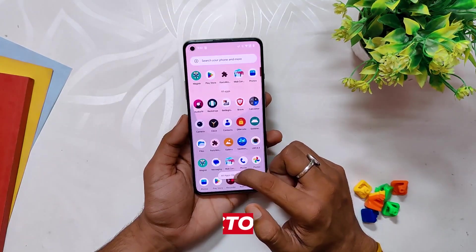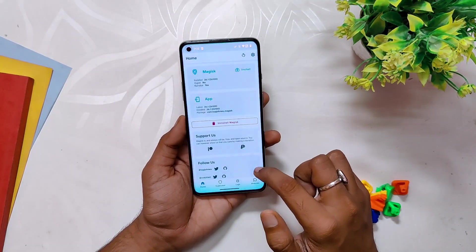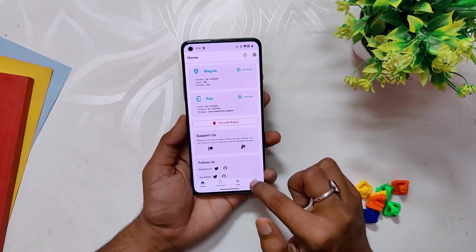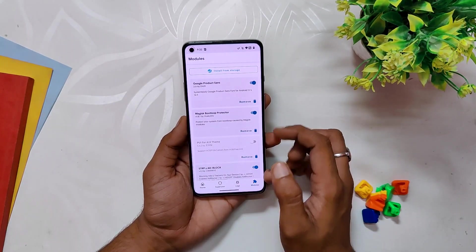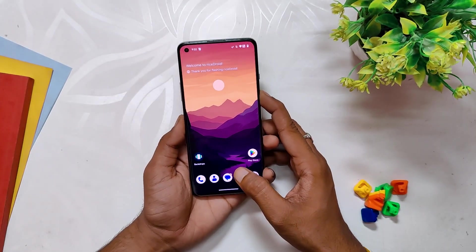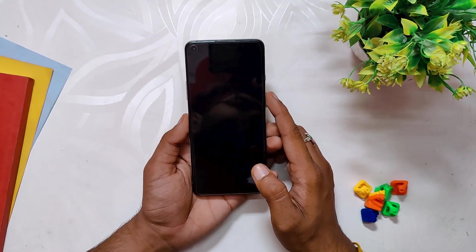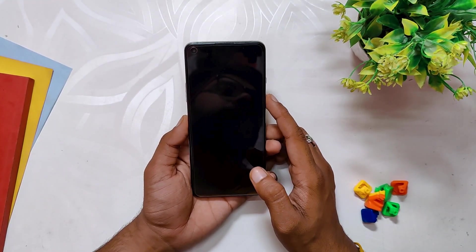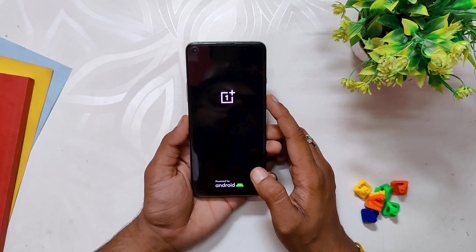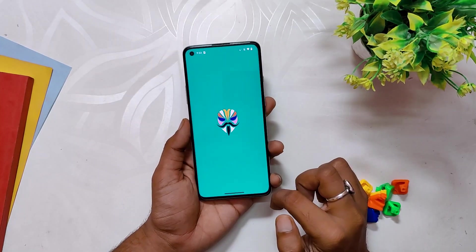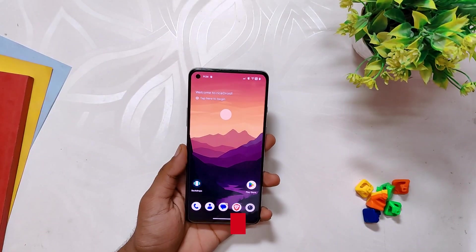Moving on to the second module on our list, we have the Magisk Boot Loop Protector. As the name suggests, this module protects your device from any potential boot loops caused by Magisk modules. It is a very powerful module that has been extensively tested and is compatible with a wide range of modules, so you can be assured that it will work seamlessly on your device. With this module installed, you can install any other Magisk module with confidence knowing that your device is fully protected.